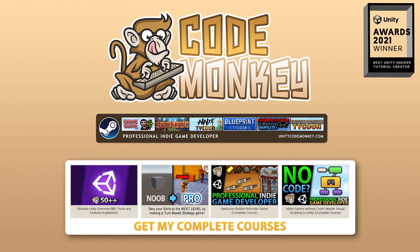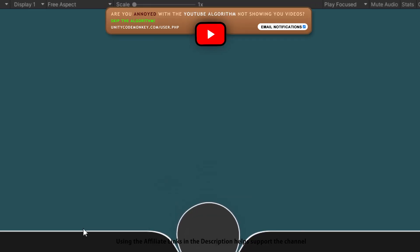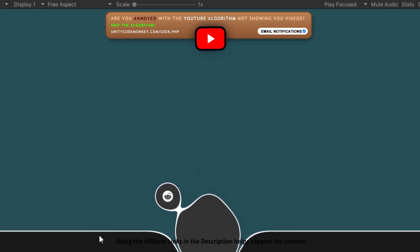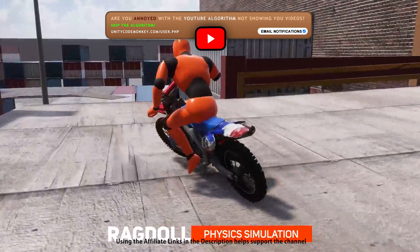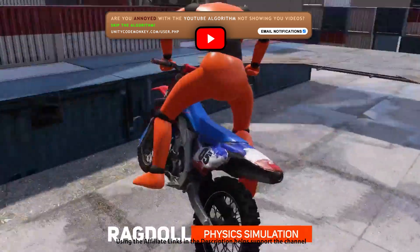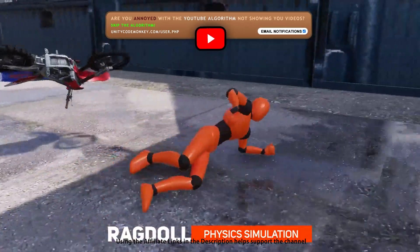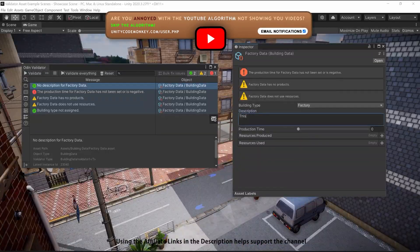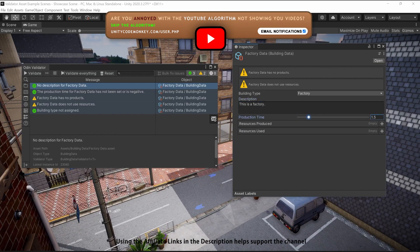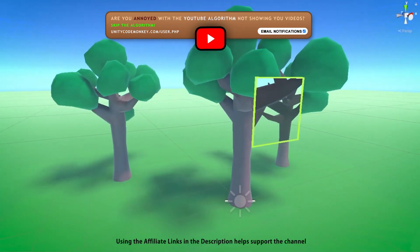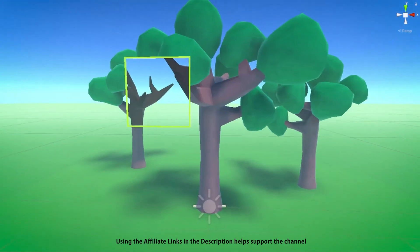Hello and welcome, I'm your Codemonkey! The Asset Store is full of awesome tools and assets to help you make your own games, and there's more and more awesome stuff coming out every month, so in this video let's check out some highlights for September 22.